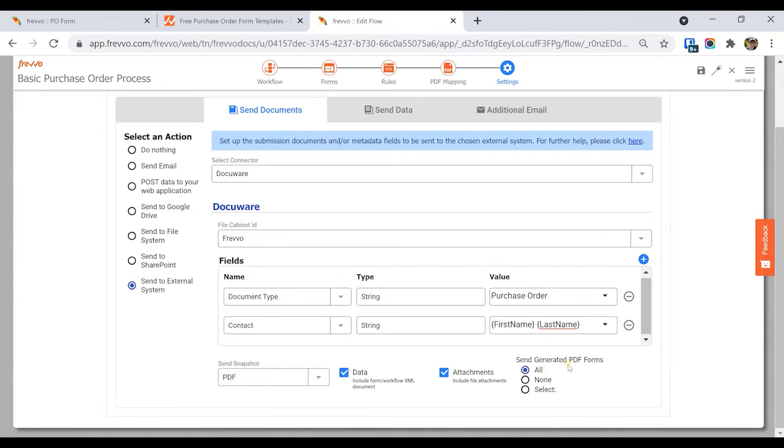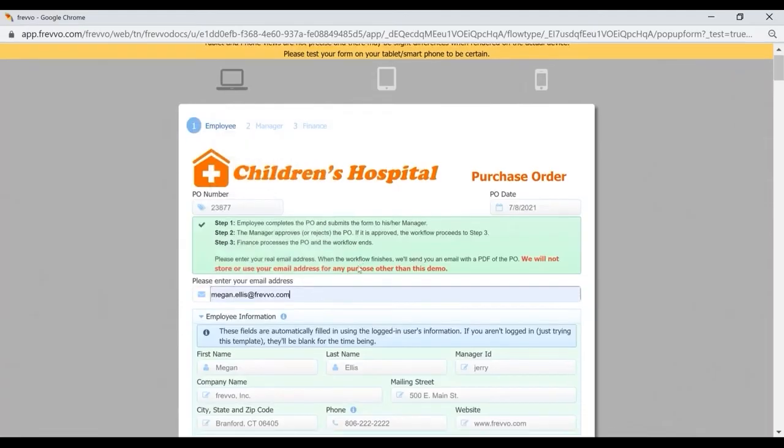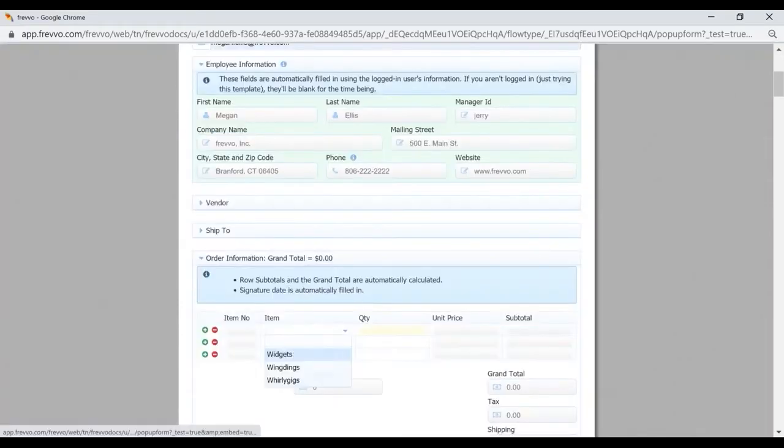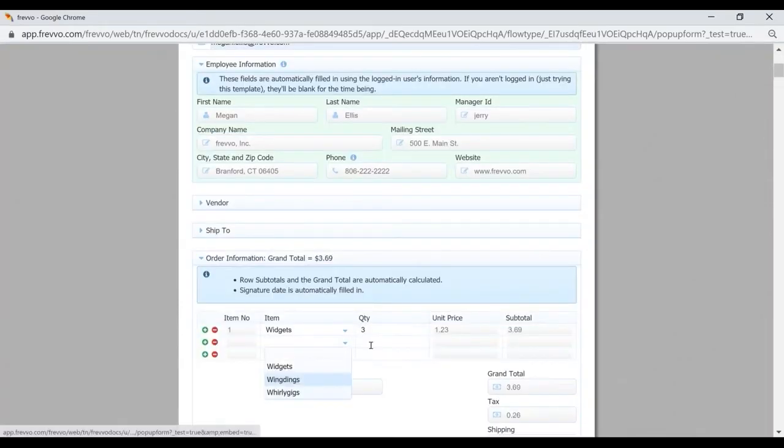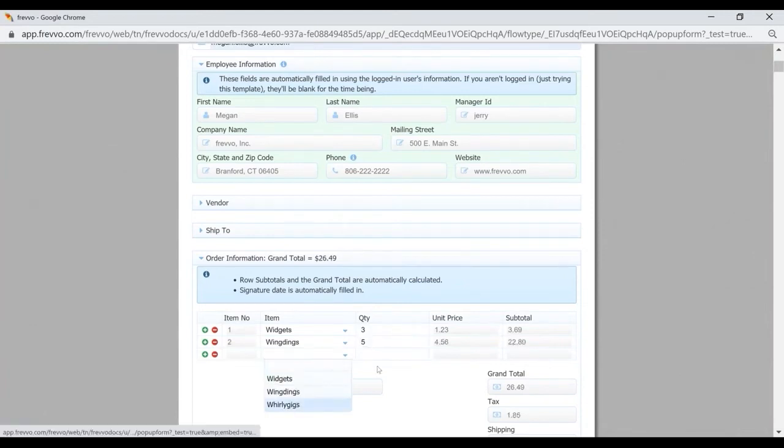That's all there is to it. Now, we'll run the workflow, enter some data, upload an attachment, and submit. For this demo, we'll also perform the approval steps in this workflow.